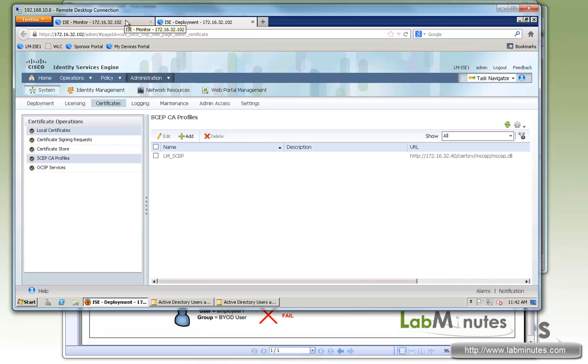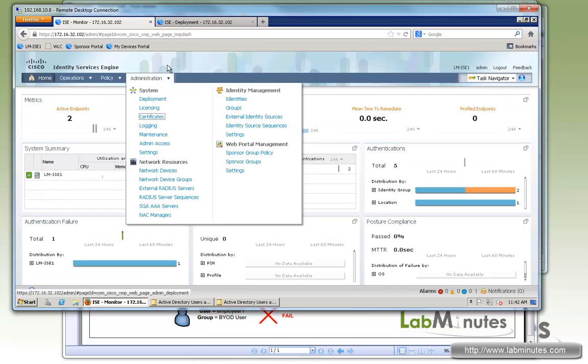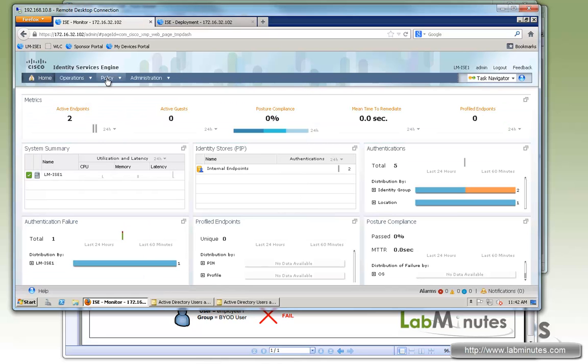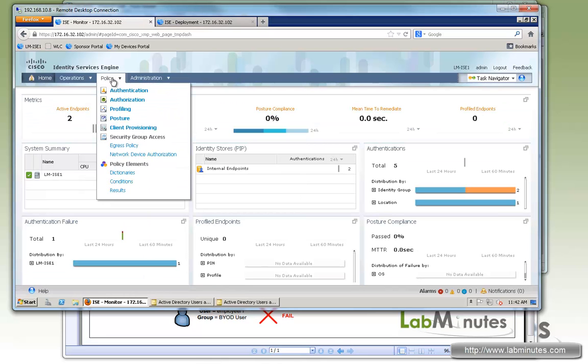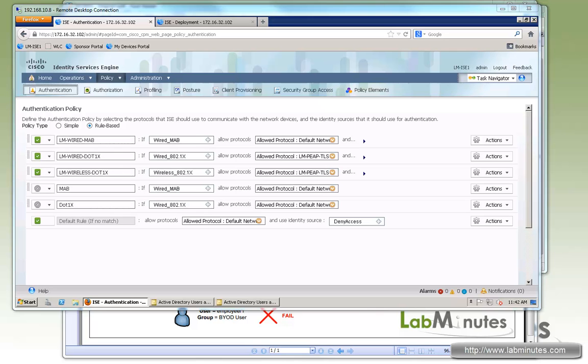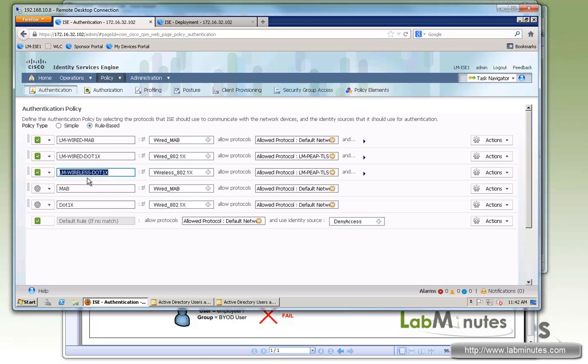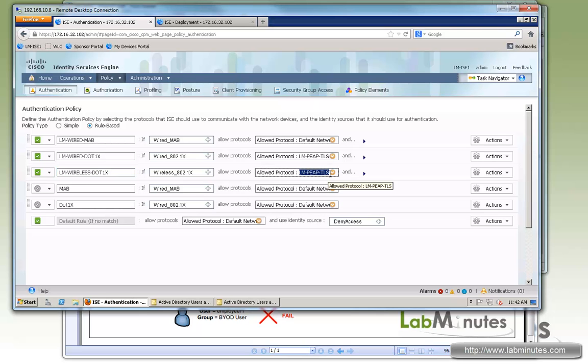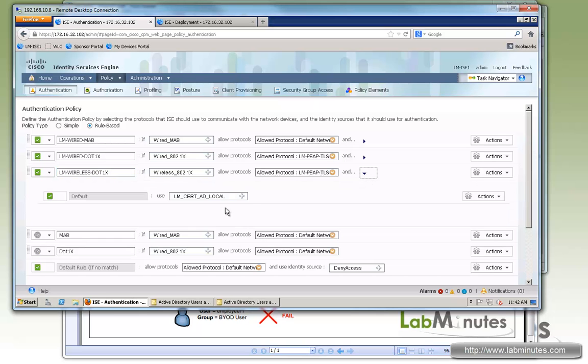Okay, so now we're going to start off with looking at our authentication policy since we're now dealing with wireless. Here we already have a policy or authentication rule configured for wireless from our previous video. We are allowing both PEAP and EAP-TLS in the allowed protocols. For the identity source, we have certificate as well as the AD. So we're going to be using both in this lab.